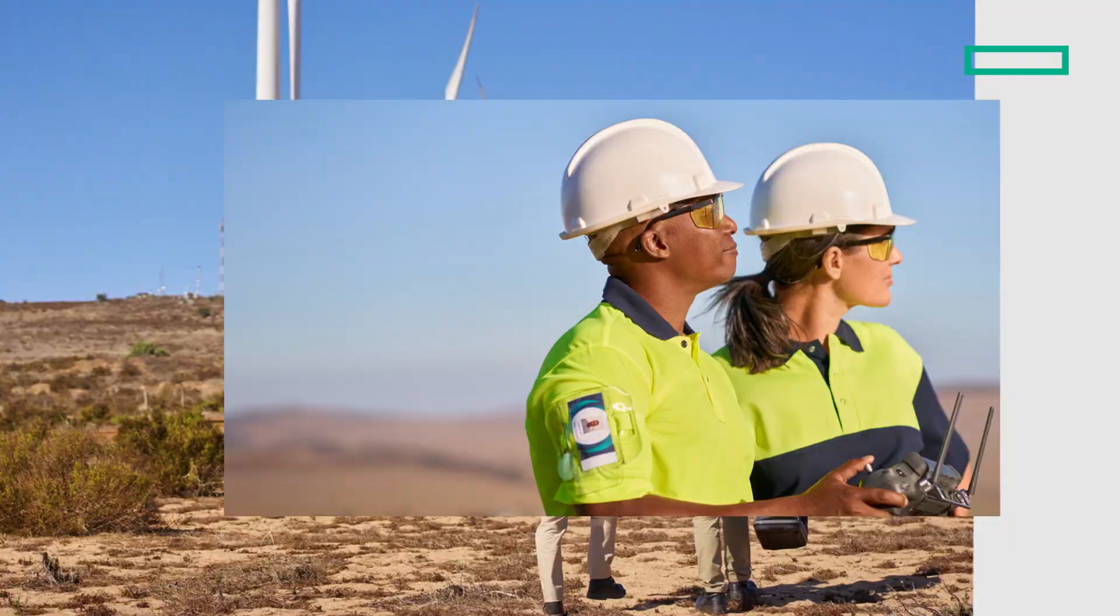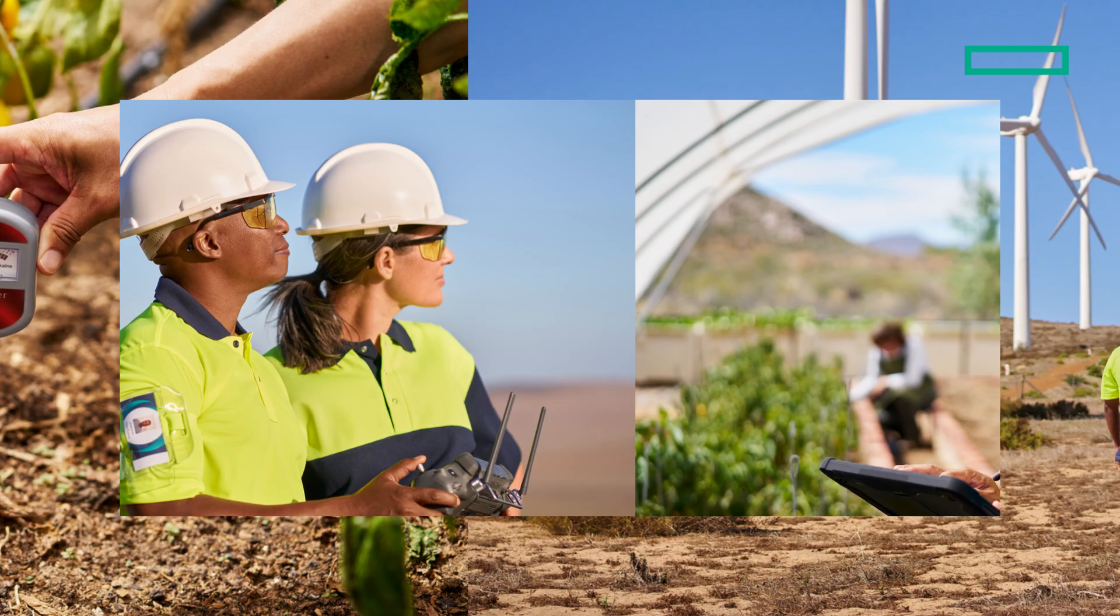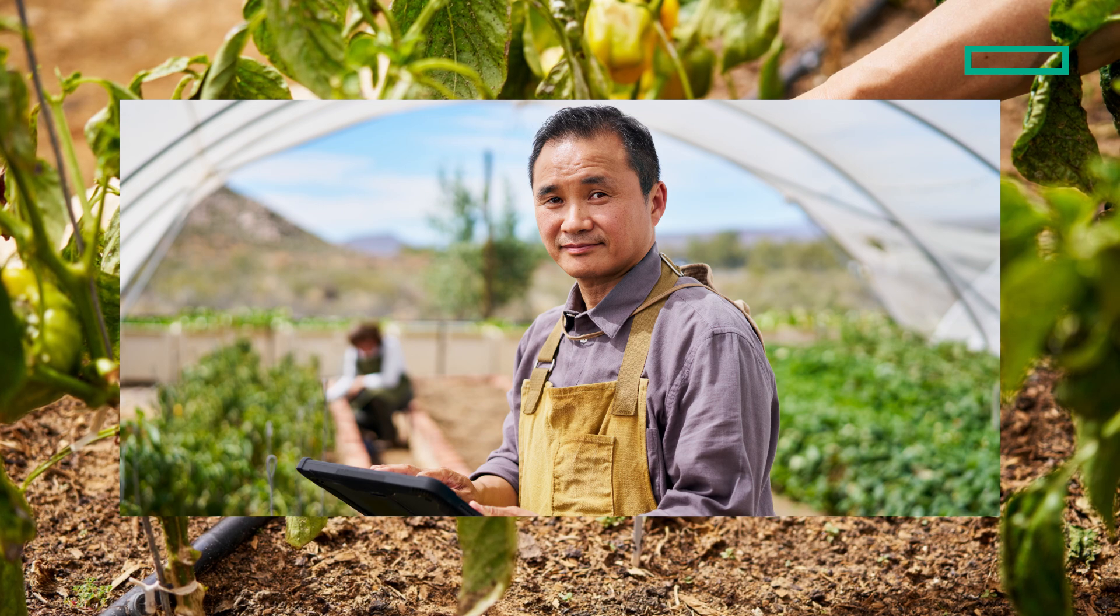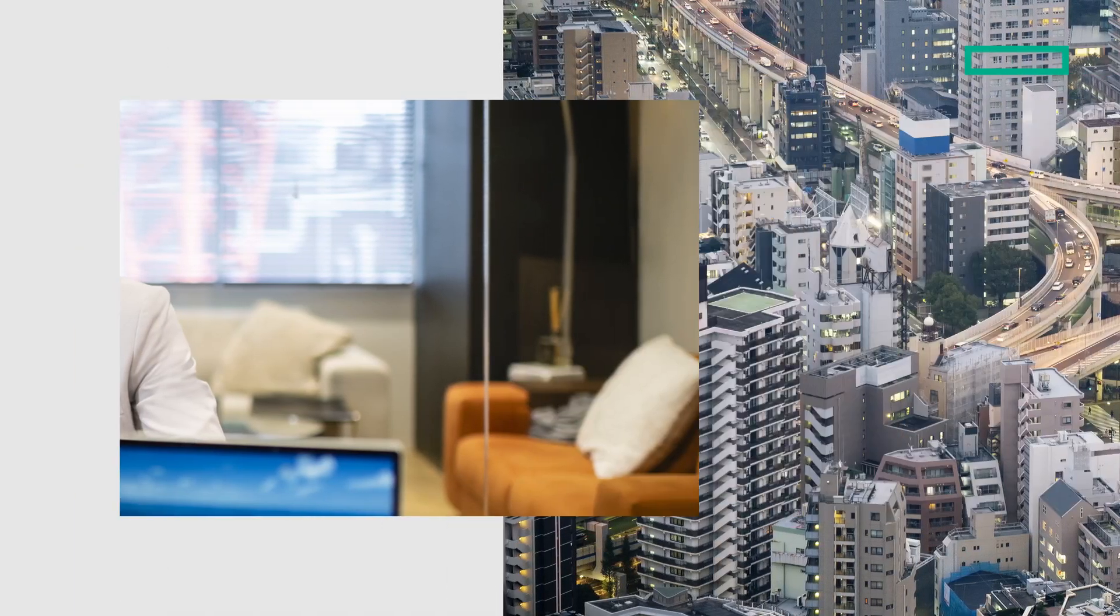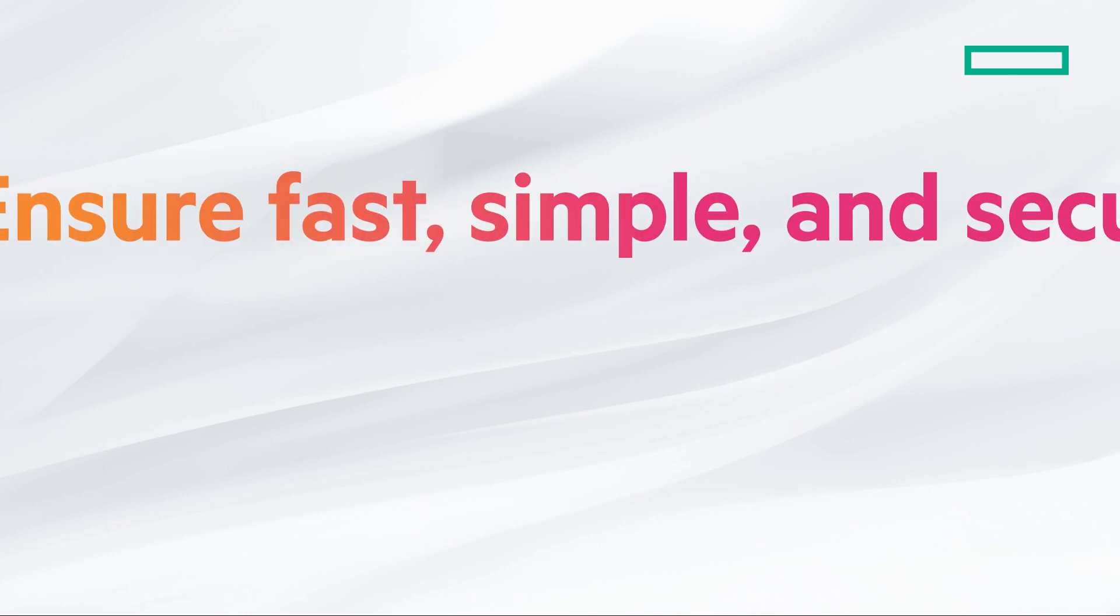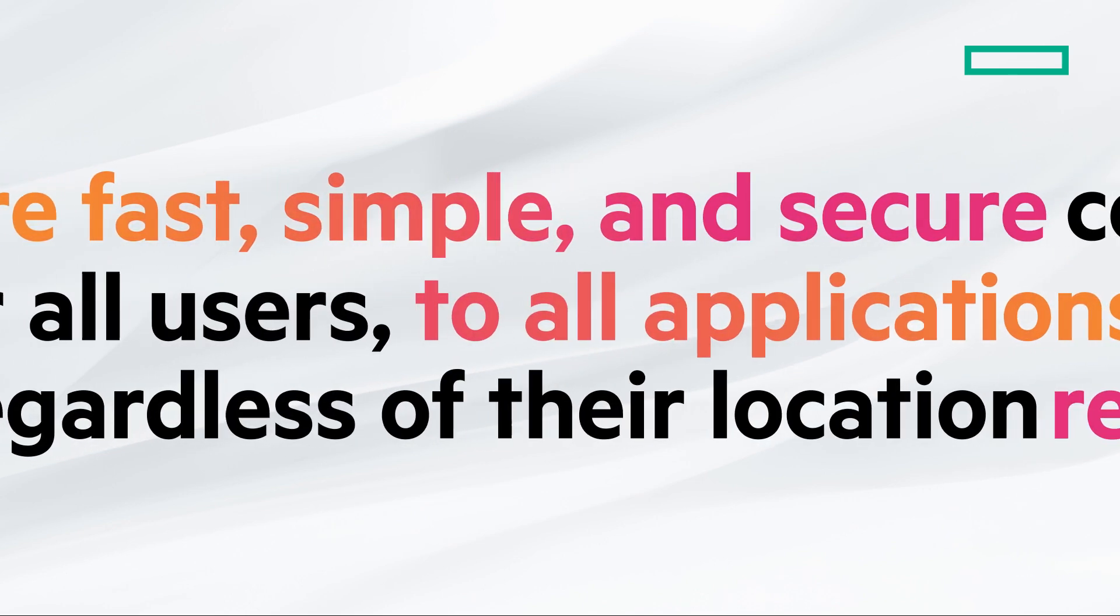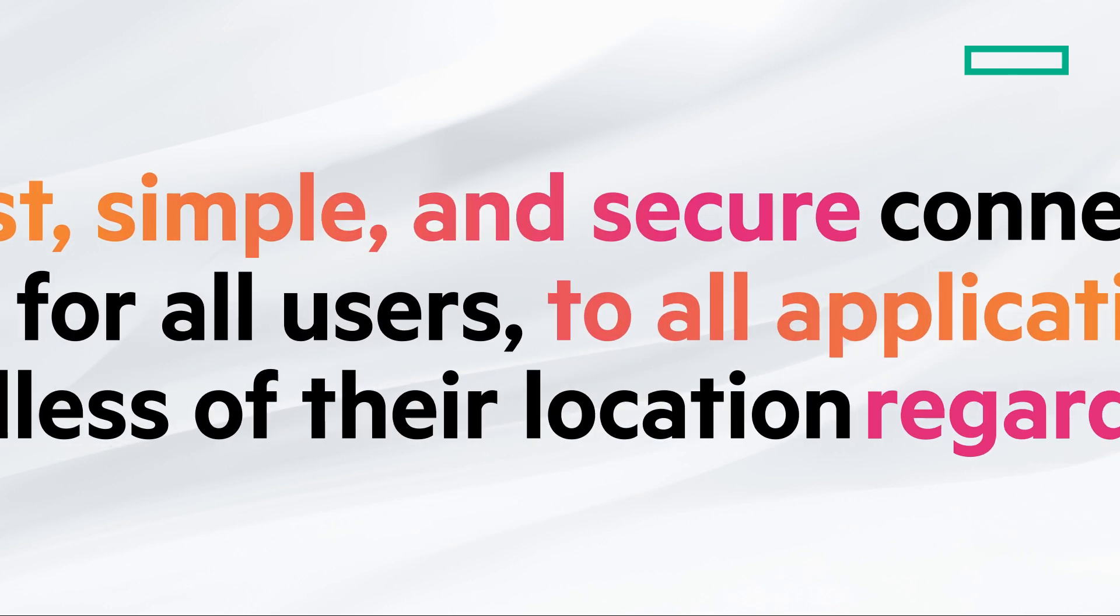The modern workplace has evolved. Users connect from everywhere using various devices to access multiple applications, whether hosted on-premises or in the cloud. But how can security and IT teams ensure fast, simple, and secure connectivity to all applications for all users regardless of their location?